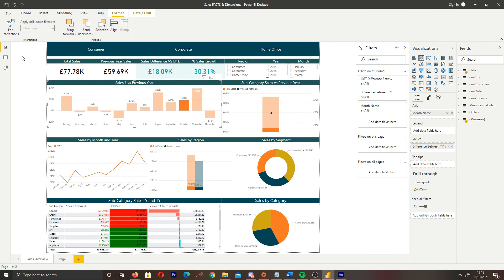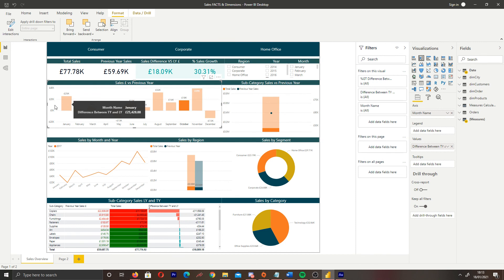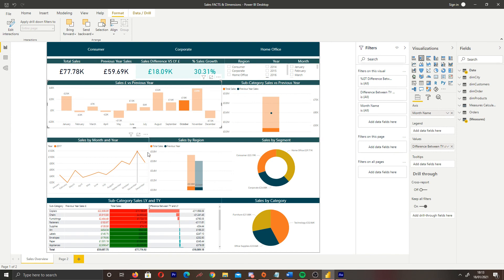So I hope this video taught you something about visual interactions in our reports. It's a very basic feature. However, I think this is sometimes overlooked when it comes to displaying your data. And it really just depends on what you're trying to do. So it's the Power BI guy here, and I'm checking out. So I'll see you next time.